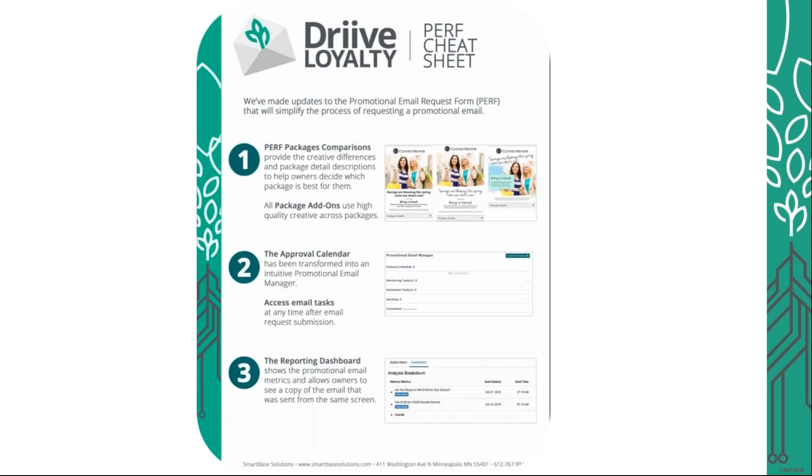Here is a PERF cheat sheet. This is available on FranConnect. It just highlights the main pieces that we have updated, specifically the package pages, the approval calendar, and then also the dashboard, which we will go in in just a moment.